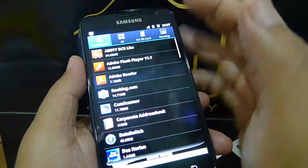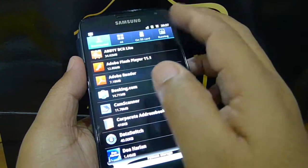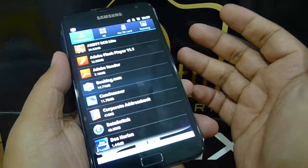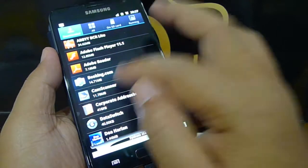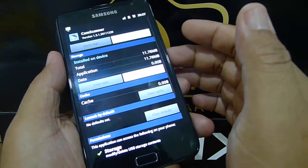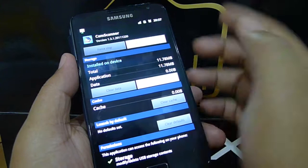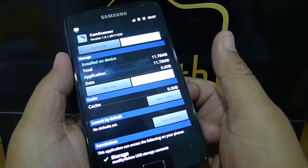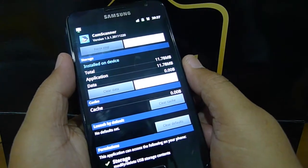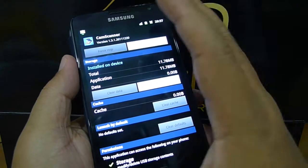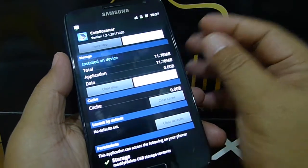To uninstall an application, select the Downloaded tab. Select an application you want to uninstall — for example, CamScanner, which I rarely use — and select Uninstall. The application will be uninstalled from the phone.